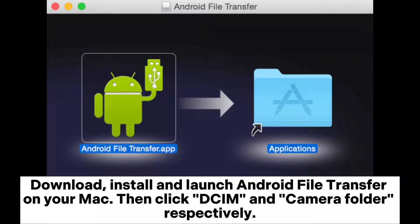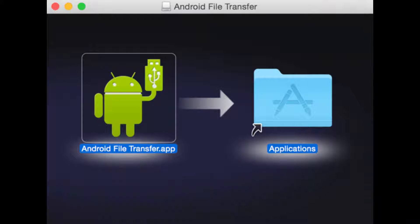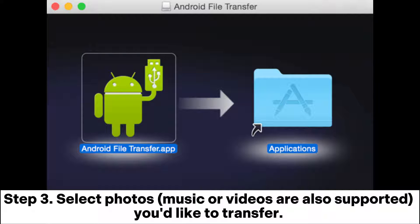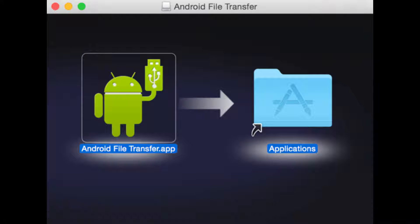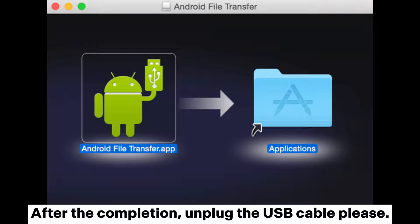Then click the DCIM and Camera folders respectively. Step 3: Select the photos — music or videos are also supported — that you'd like to transfer, then hold and drag the files into your Documents folder on Mac. After completion, unplug the USB cable.